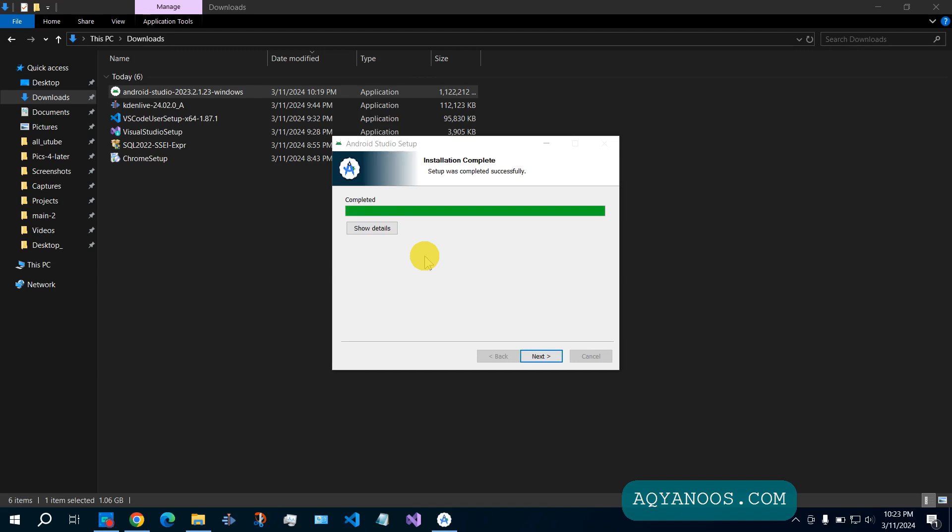Installation complete. Setup was completed successfully. You can see the details.